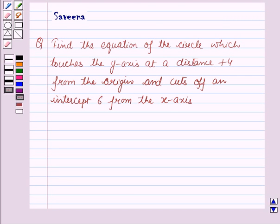Hello and welcome to the session. In this session we will discuss a question which says: find the equation of the circle which touches the y-axis at a distance +4 from the origin and cuts off an intercept of 6 from the x-axis.